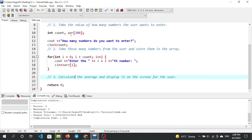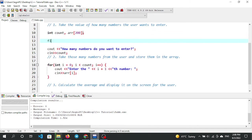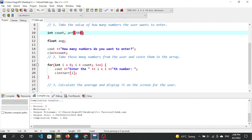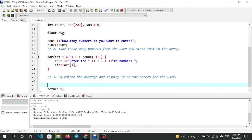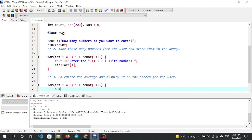To calculate the average, we declare a float variable for the average: float avg. We also declare a sum variable, initially set to zero. Then we use a for loop: for int i equal to 0, i less than count, i plus plus — adding sum plus array at index i each iteration.